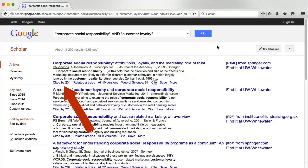Another useful feature is the Cited By link. This tells you the number of other articles that have cited the article you're looking at. The higher the number, the more citations, and more citations usually indicates that an article is respected and useful in a field.